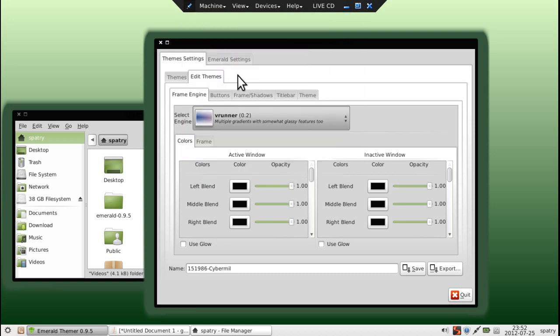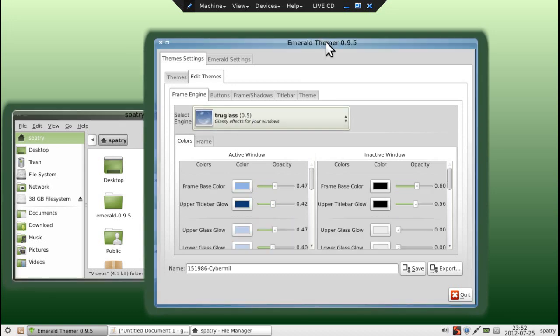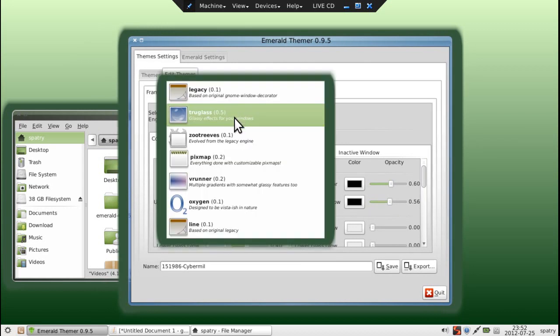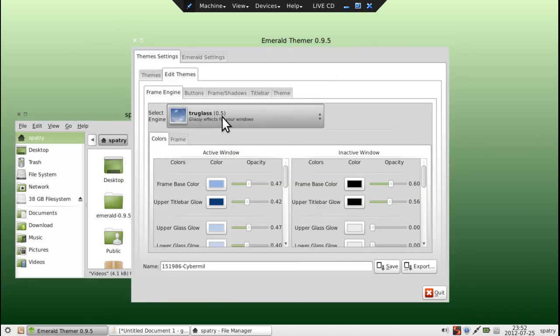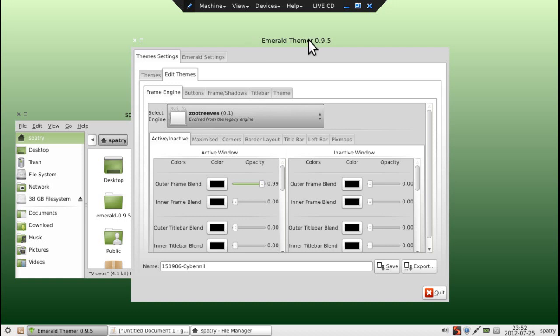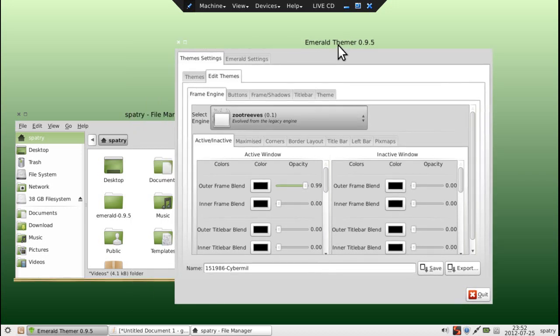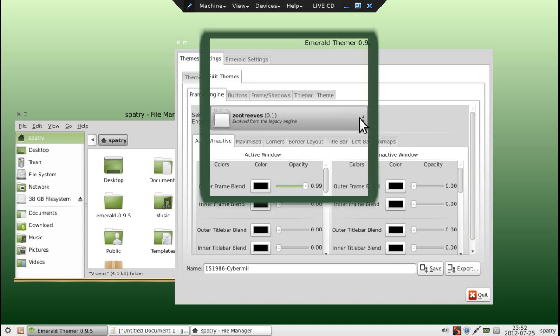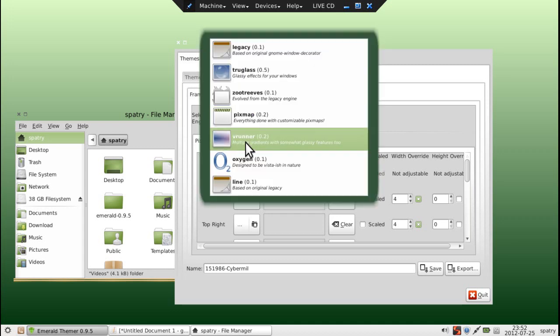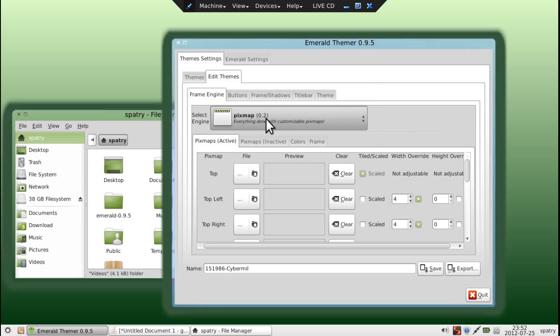Let's see what True Glass will give us. Okay, so now we have some other options here. Yeah, that's ugly.